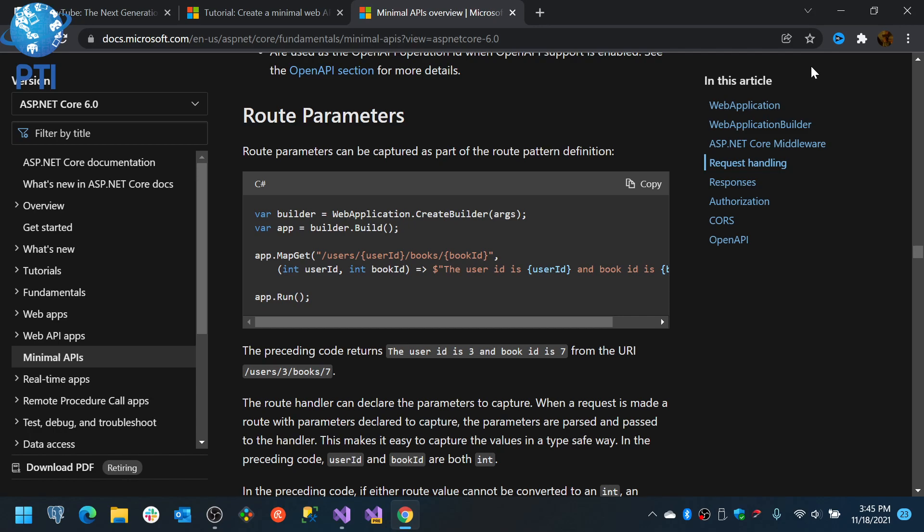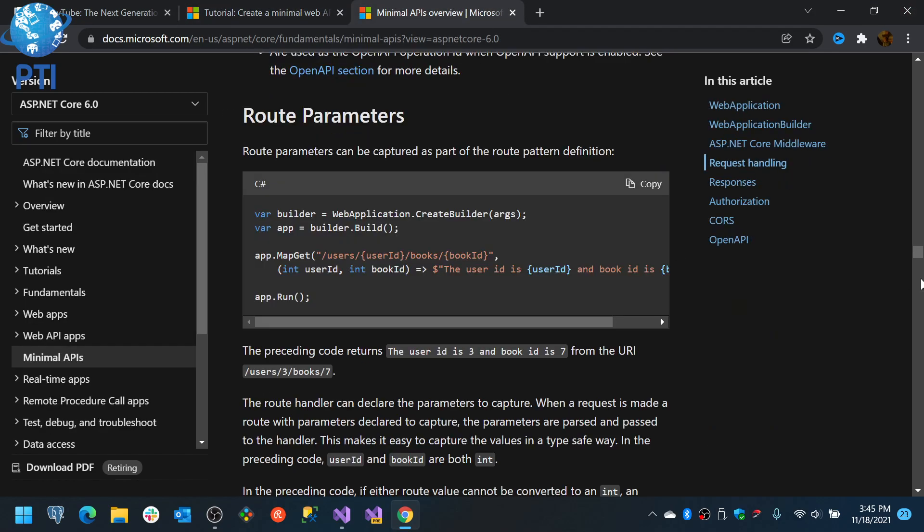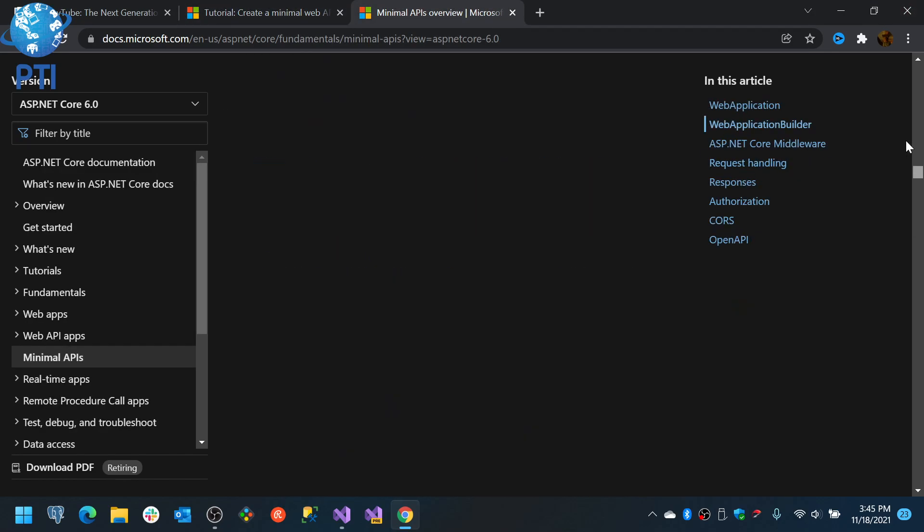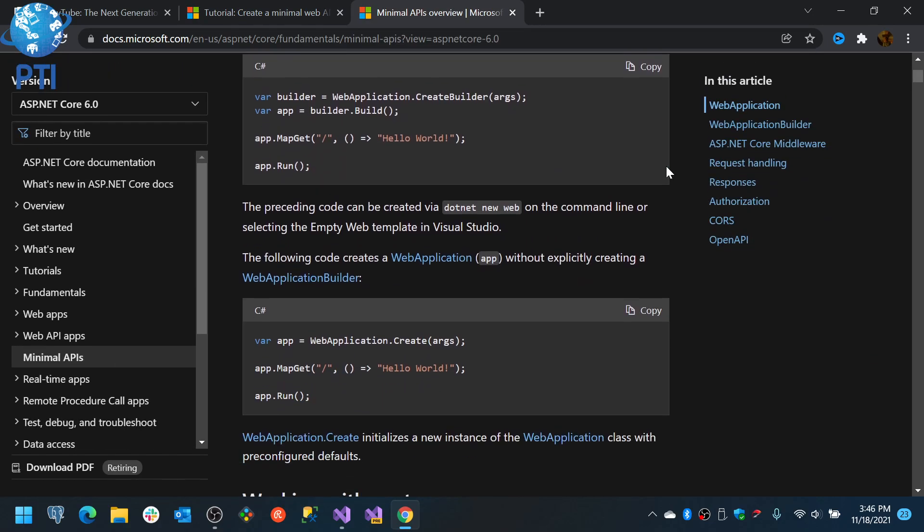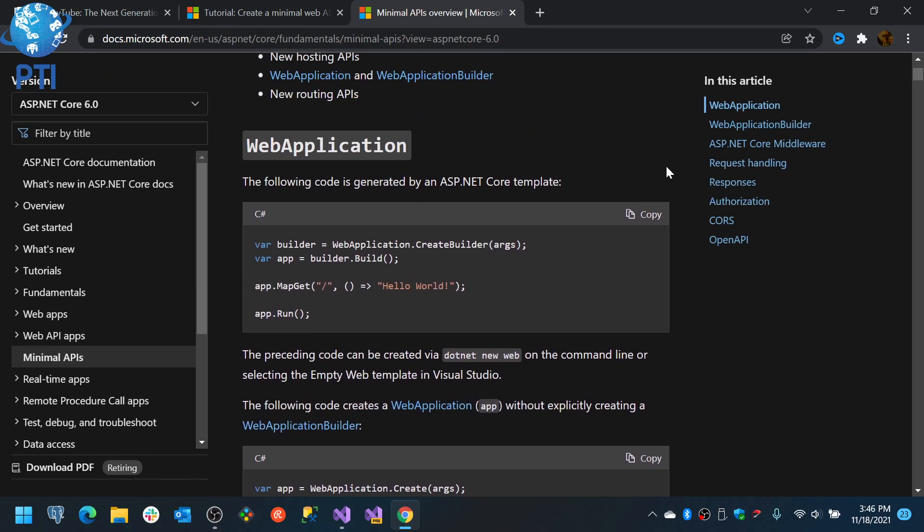Now there is a small issue, not with that, but at least with the way that it's been taught. So if you create an application with minimal APIs, you basically will get a template similar to what we are seeing in here.